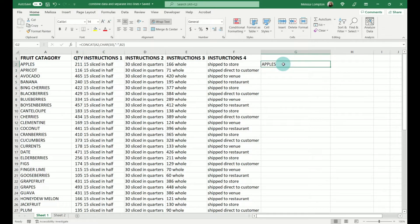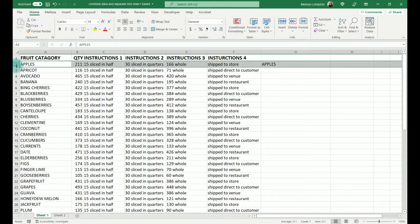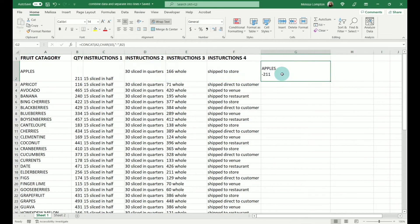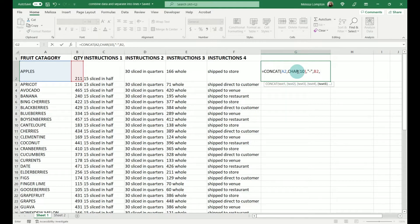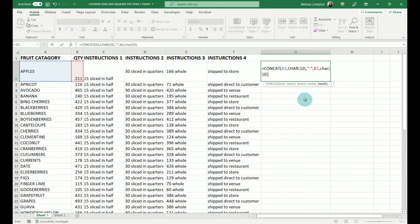You're probably looking at this going it didn't work — but nothing went wrong. We just need to expand the row so we can see our lines, and there you go. It's done apples, hyphen, 211. Now let's go in and add a few more. We're going to put in a comma and go back and do CHAR(10) again — you can copy and paste it if you want, but I'll walk through it so we get plenty of practice. So let's do CHAR(10), comma.